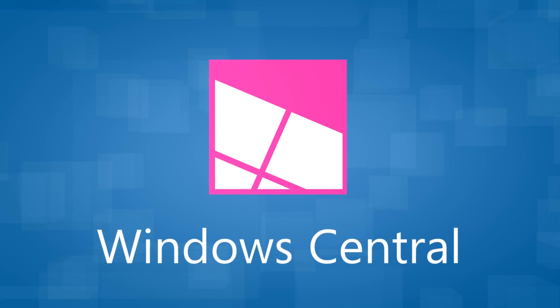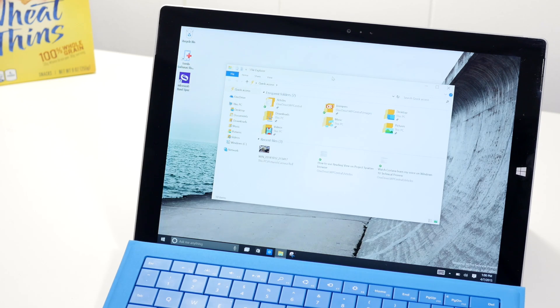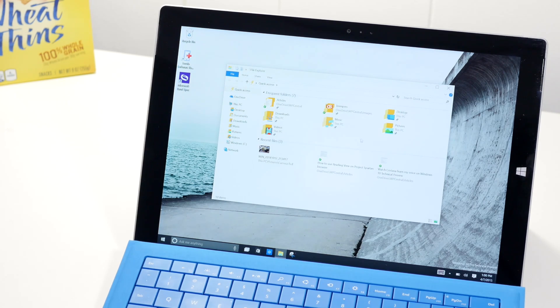So when you open up File Explorer on Windows 10, it automatically opens quick access by default.